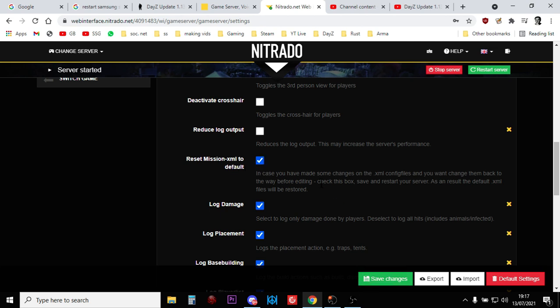Now, just to say it one more time as well, we are not wiping the server. We are not getting rid of anybody's progress. However, what we are doing is changing all those types XMLs, those events XMLs, those CFG spawnable types XMLs, those map group protos XMLs. They're all going back to vanilla. So all that custom modding you've done will be disappearing, and your server will be going to vanilla.